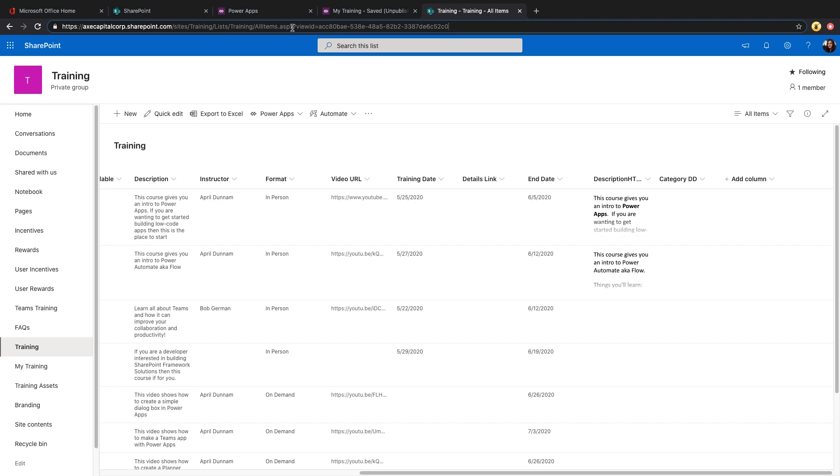For example, take this SharePoint URL that we're seeing. This is pointing to a training list, all items.aspx, and after that you see that we have a question mark, view ID equals with a big long grid. This is an example of a query string parameter. It's passing a query string of the view ID to the screen so that it knows which view to surface up when you hit this URL. Well, PowerApp supports these query string parameters.